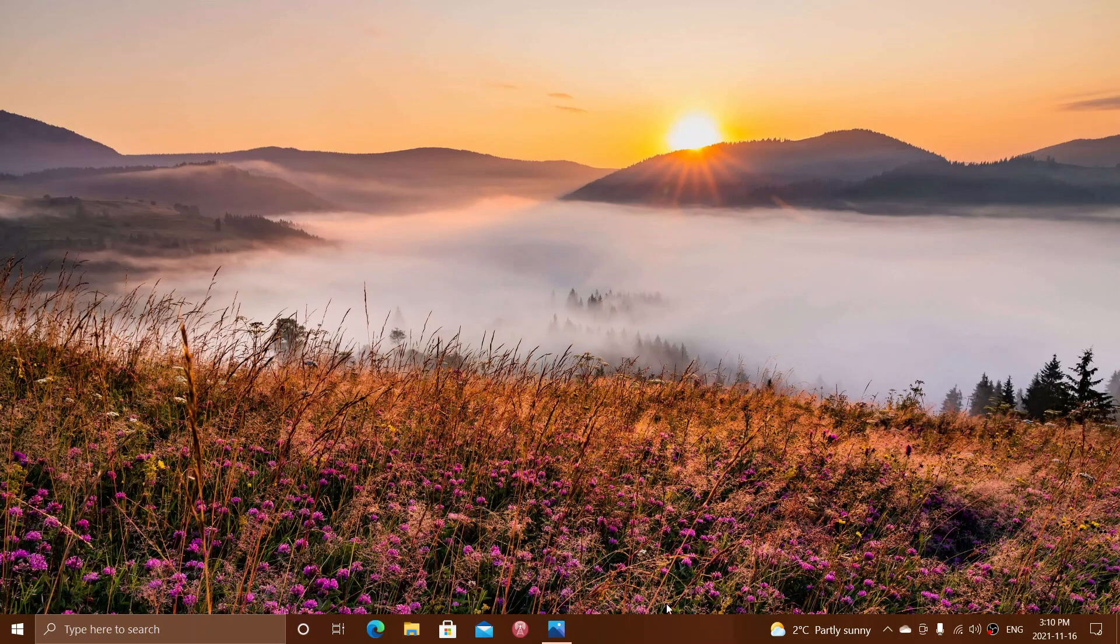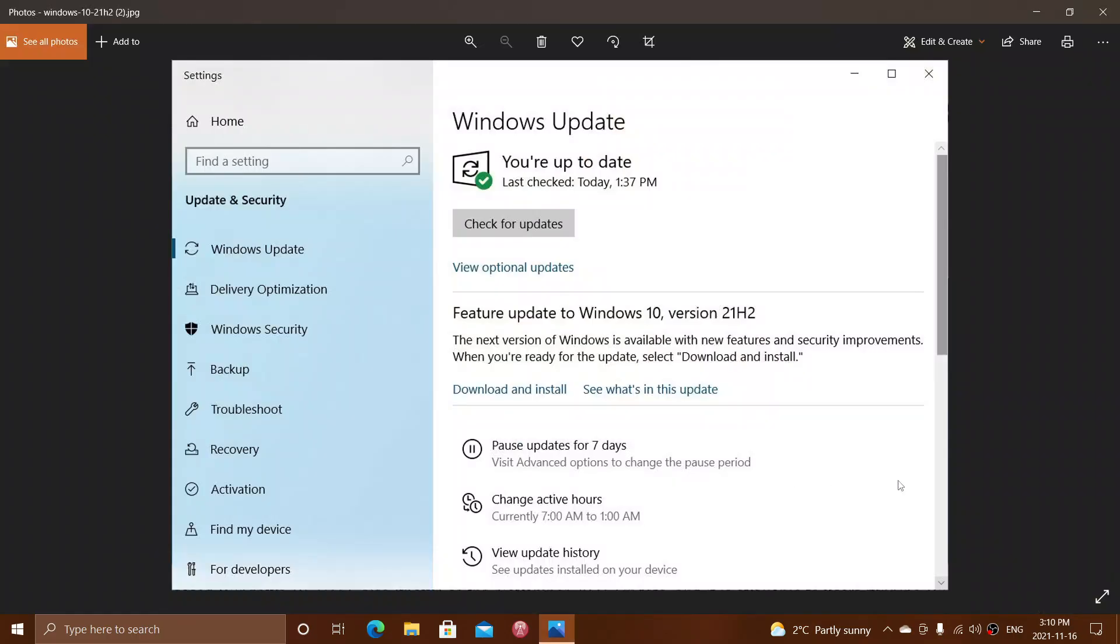If you do see it, you'll see something like this, and it's going to say, Feature Update to Windows 10, Version 21H2, and it will be available for you to download and install. It's an optional update, and only Seekers actually see it if it is available.